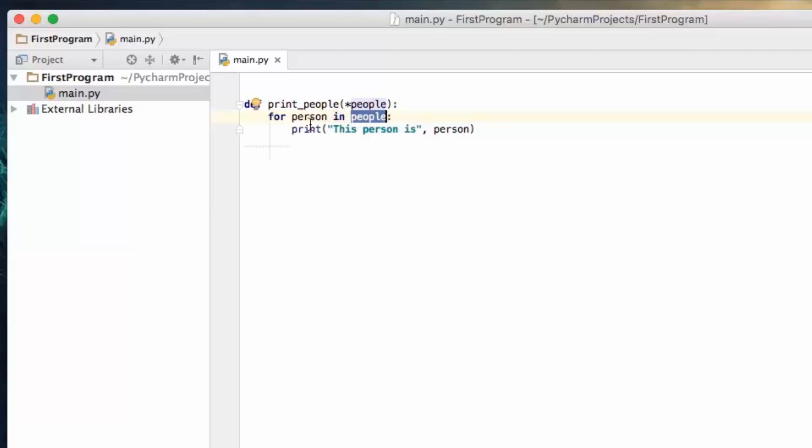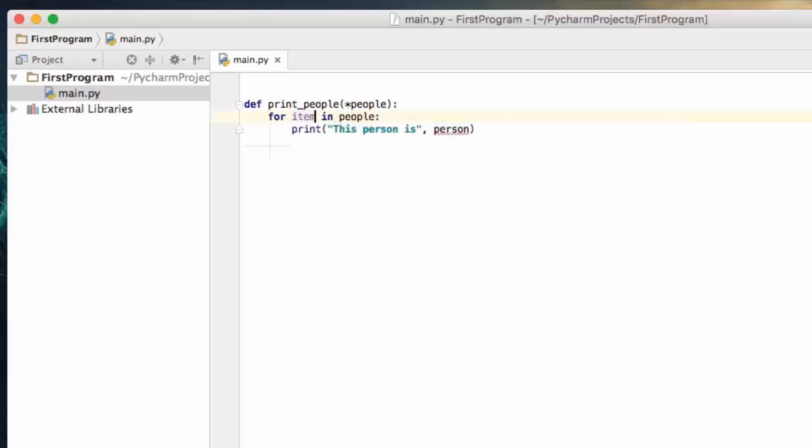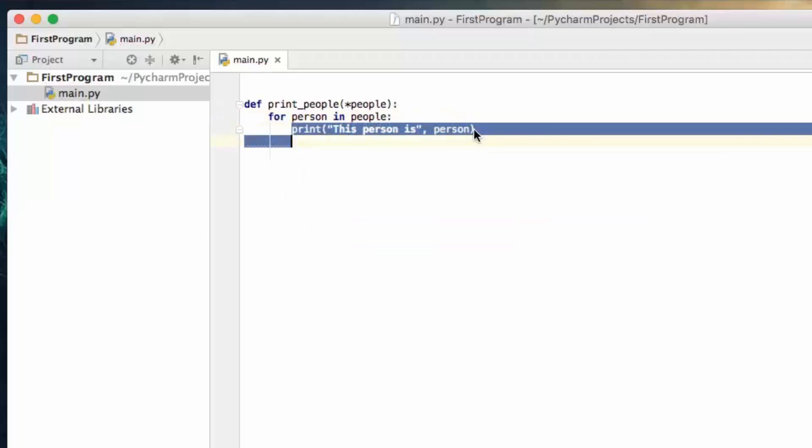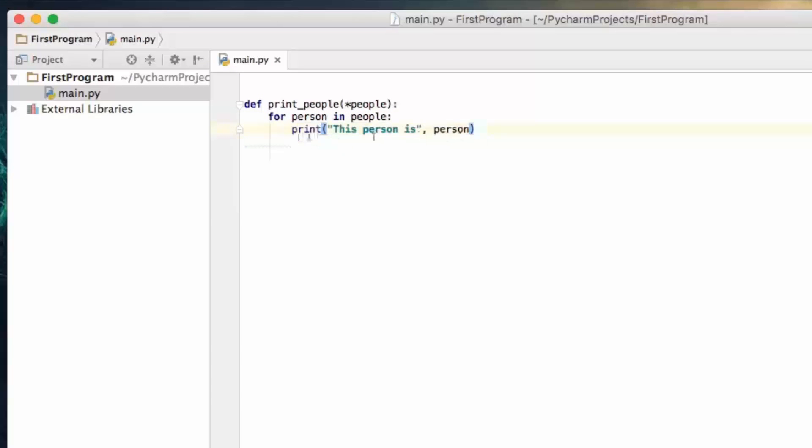Now you can iterate over the people list by using a for statement, so for person in people, and this person can be any variable name. You could write this for item in people, but where we are using the variable name person, that is going to be available in this block of code as the next person in the list.